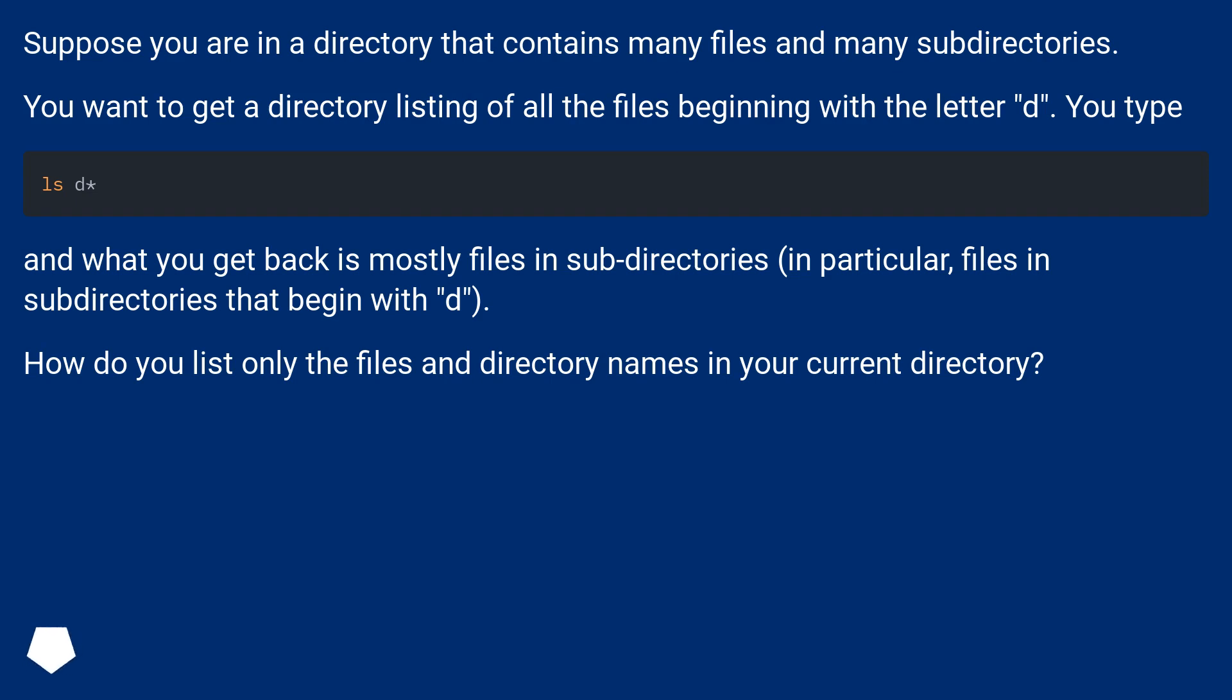You type ls d*. And what you get back is mostly files and subdirectories. In particular, files and subdirectories that begin with D. How do you list only the files and directory names in your current directory?